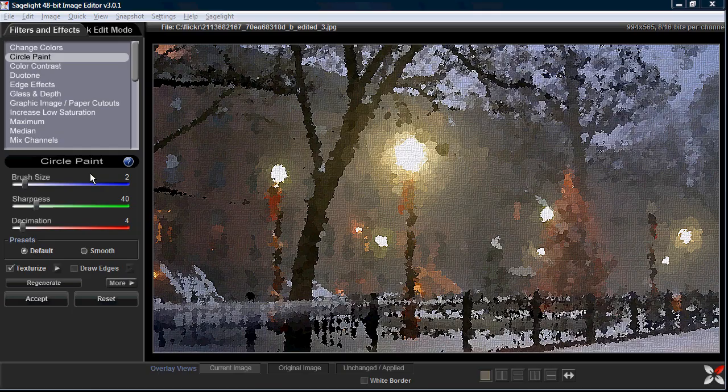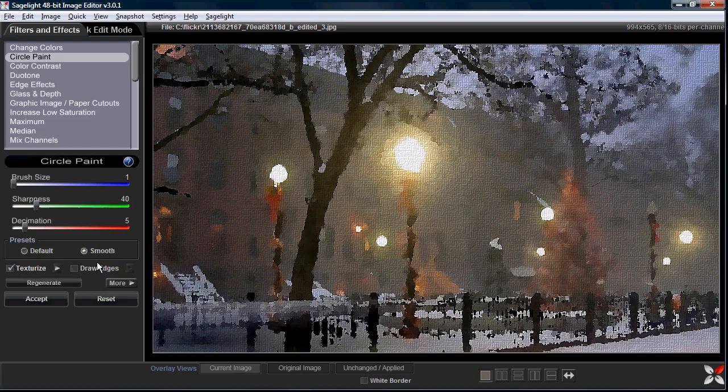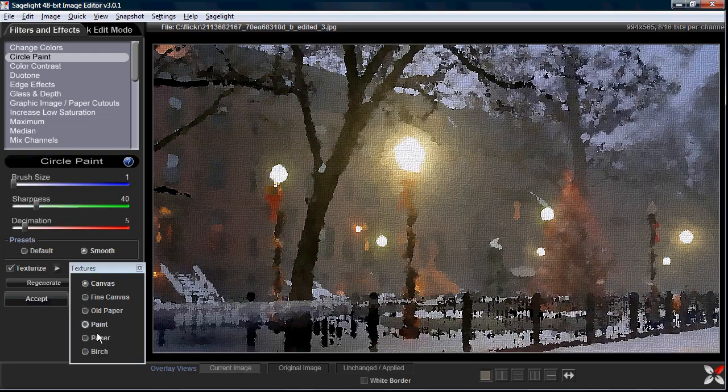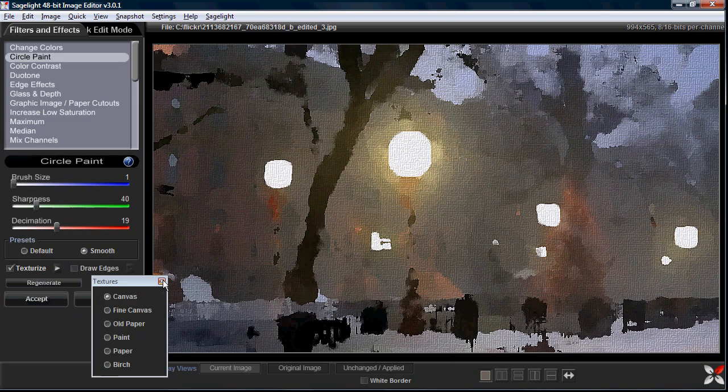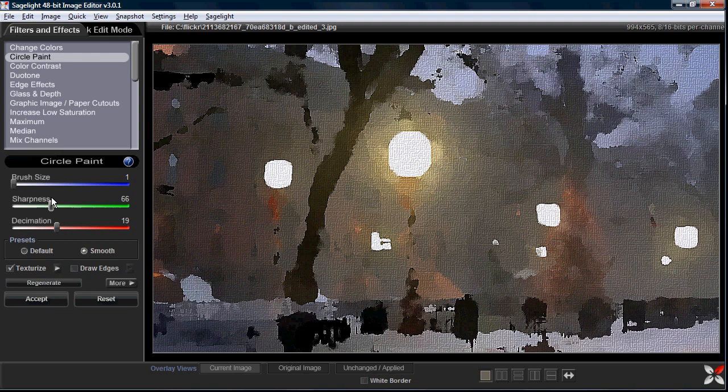In this case I'll go ahead and set the smooth. You can see it already looks pretty interesting. I could draw edges around it and do different types of effects. I can do a different texture which is more of a paper texture. In this case I think I'll stick with the canvas. I'll bring the decimation out to really bring it down and make it blocky. Then I'm going to combine it with another effect in a couple of minutes. So I'm going to accept that.